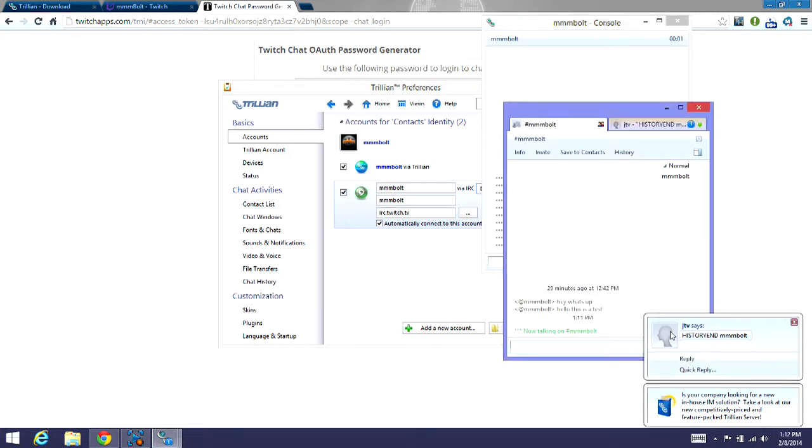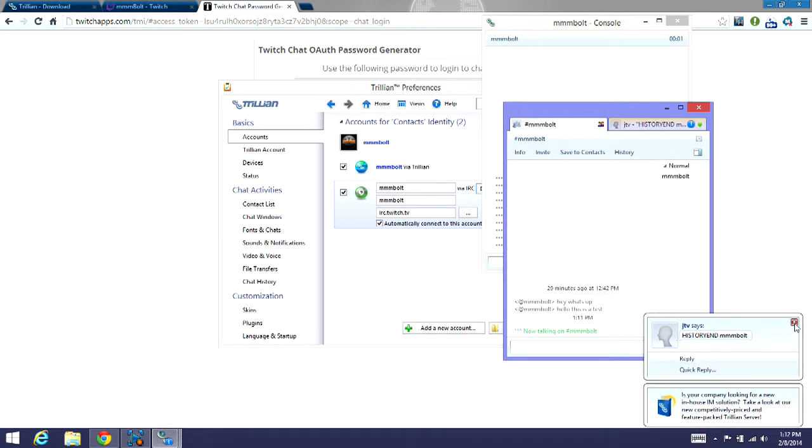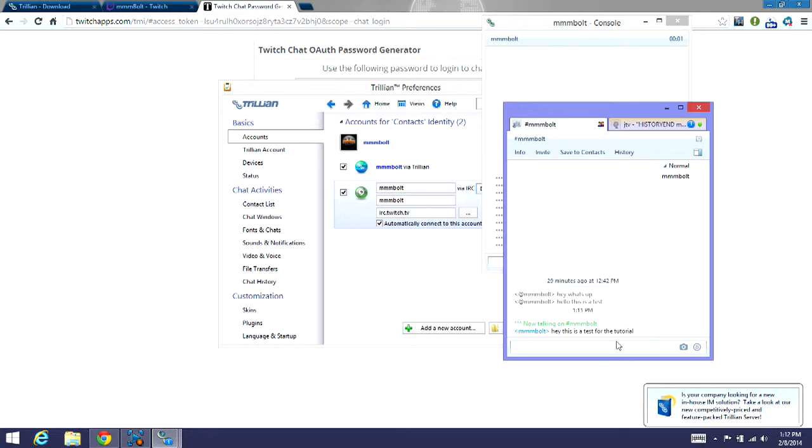And now it's connected and everything. Now to show that it's working and everything, you can see I've already done a couple tests. Let's say, hey, this is a test for the tutorial. Hit enter.